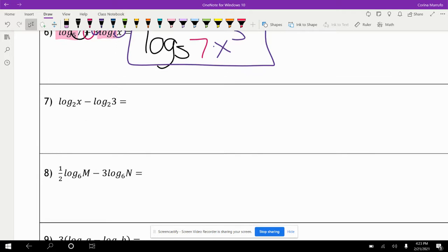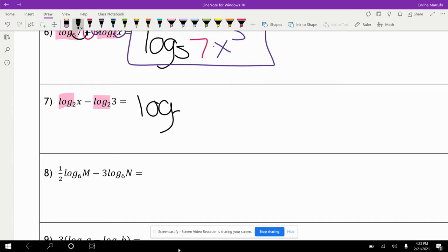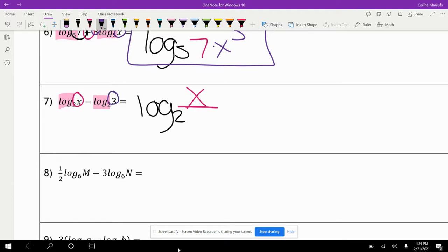The next one: the common log is log base two. My first term is x, and I see a minus sign, so that tells me I have division. I write log base two of x over three, because x goes on top and the three — which I'm subtracting — goes on the bottom.